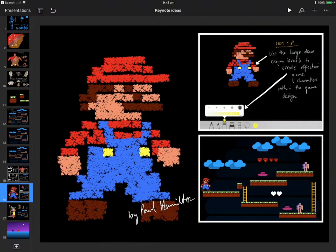Hello, Paul Hamilton here. In this episode of iPad Monthly, we've been looking at everything kind of keynote and how we can use some of these new tools. Well, how about this? I've made a little Mario sprite for my game design that I showed you earlier on with the tutorial, and it's really, really easy to use.